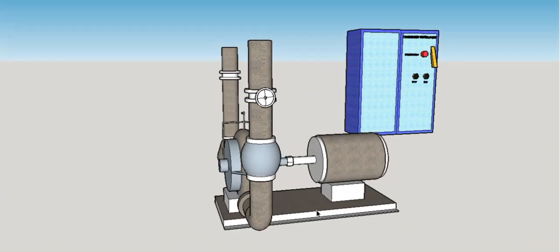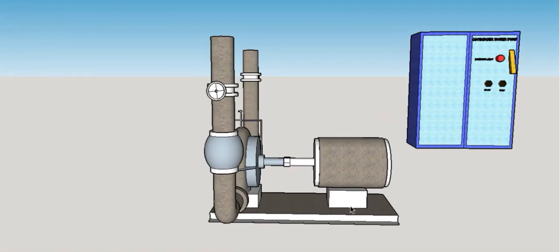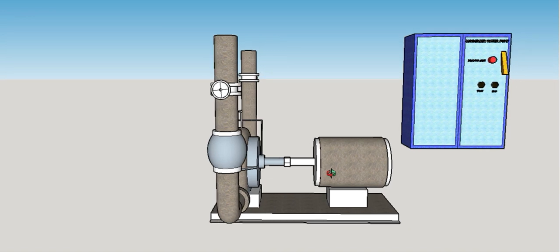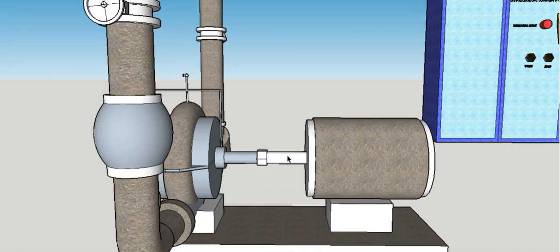First of all, the components. We have the motor here, the motor shaft, the pump shaft, and the coupling.